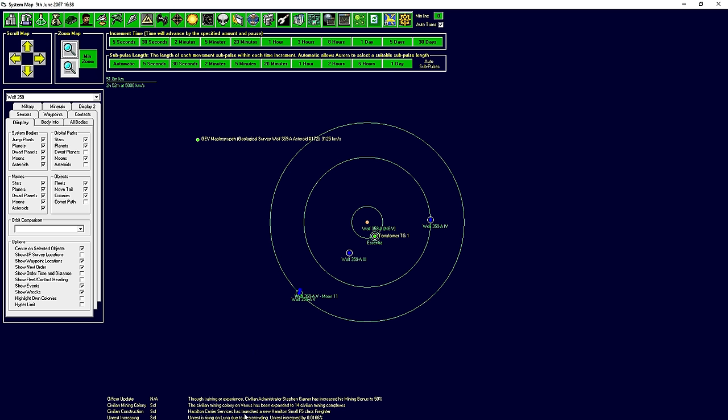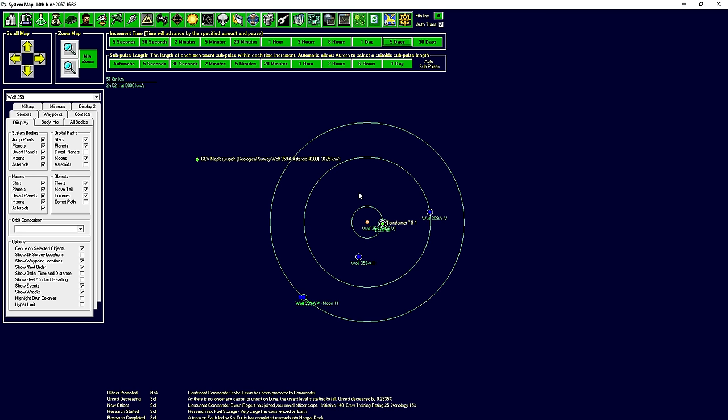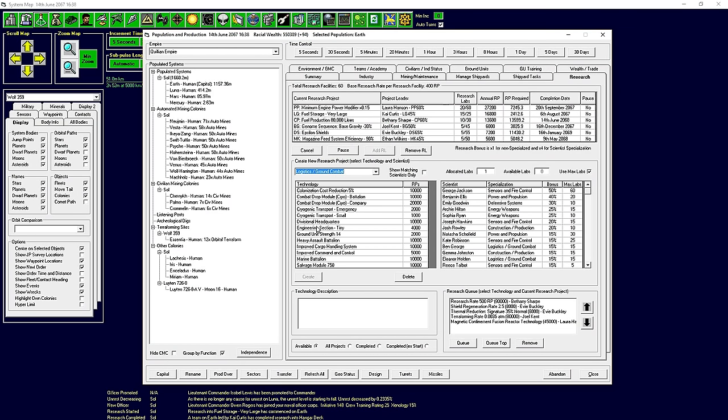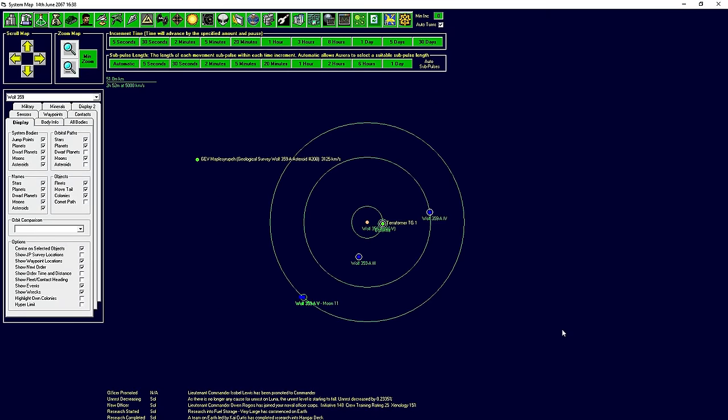Hamilton Carrier Services launched a new small freighter. Well excellent. Civilian mining colony on Venus has expanded, that is lovely as well. I believe we're buying that. Research in the fuel storage very large has completed on Earth. Excellent. Now can I get, I think there's a huge size for that as well. Maybe not because it would be under logistics and ground combat. And I don't see it at this time, so I guess that is not the case. Plus our logistics people. Oh wait, it just started. We completed the hangar deck, we started the very large.